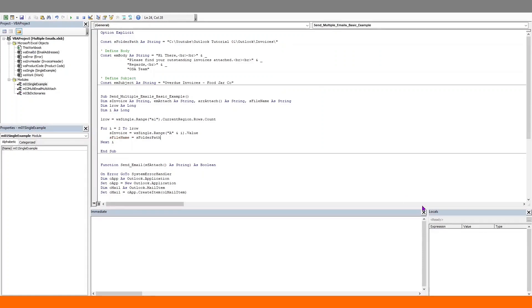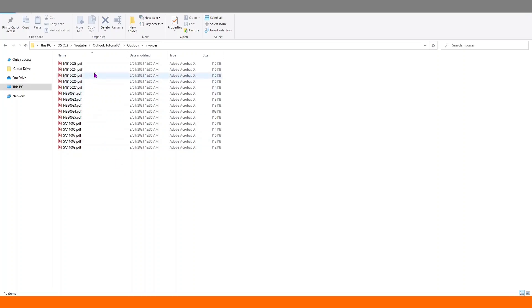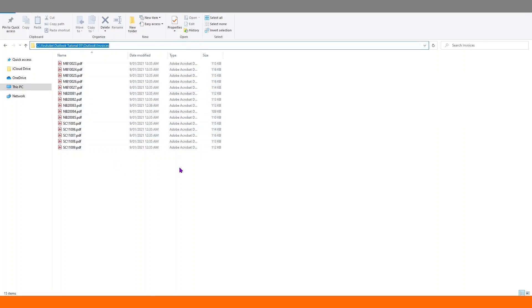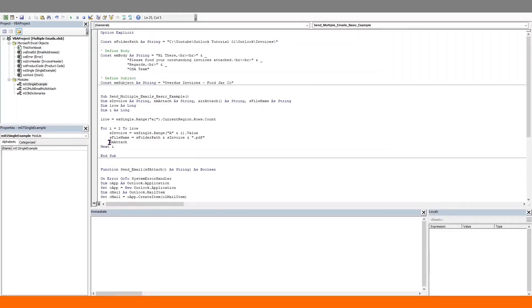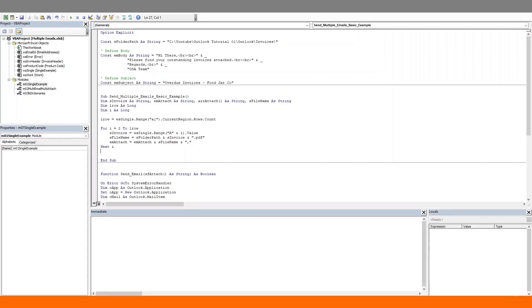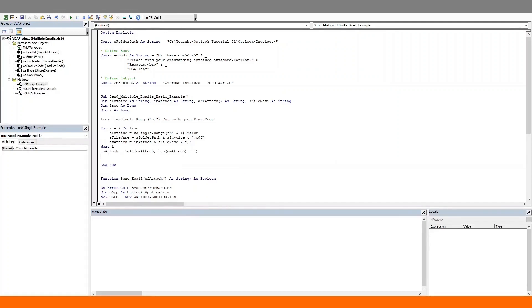So adding the folder path, joining it to the invoice number, and adding in an extension. Just for your reference, this is how all the invoices are saved on my folder drive, and this is the file path we're using. Now we will use the em_attach variable as a giant string variable. We will concatenate each file name grabbed from each row and separate the file names by a comma. But now we will have one extra comma at the very end, so let's remove that. Finally, let's populate our array using the split function where the delimiter is the comma.